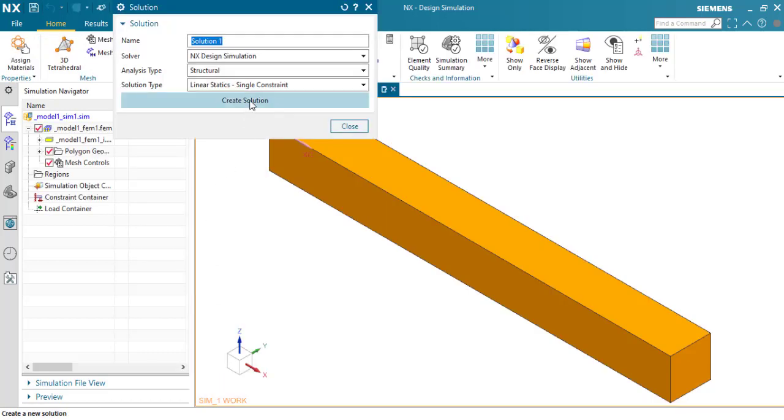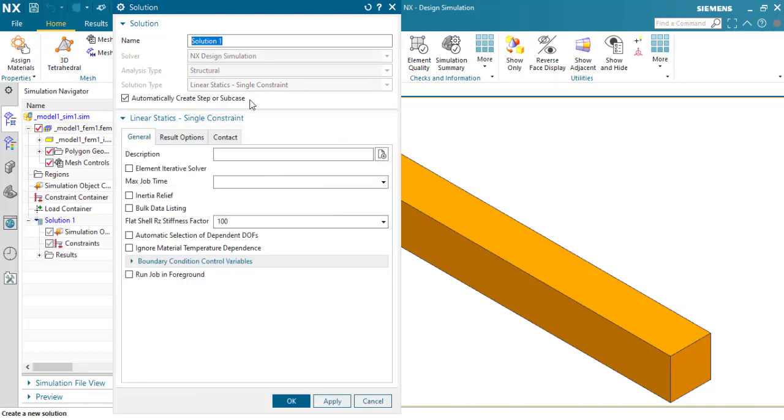As we click OK, create a solution. You can put a name here or not, I'm going to leave it with Solution 1.